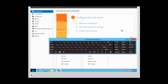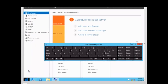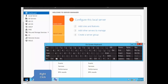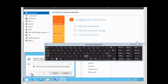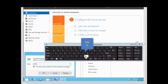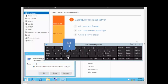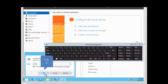We want to run the certificate snap-in, so we go to the MMC. We right-click on the Start icon, click on Run, and type MMC, then click OK.